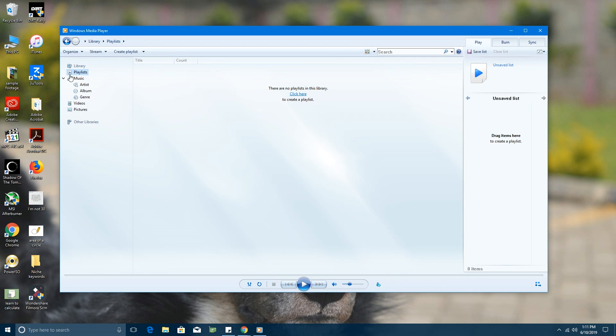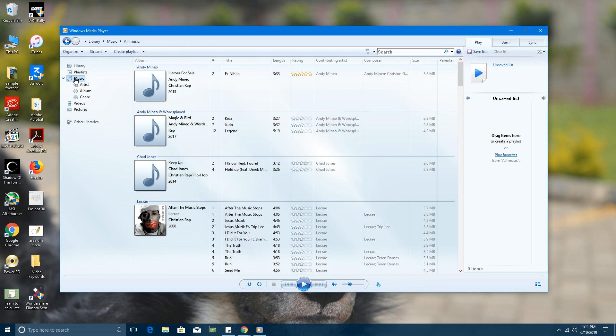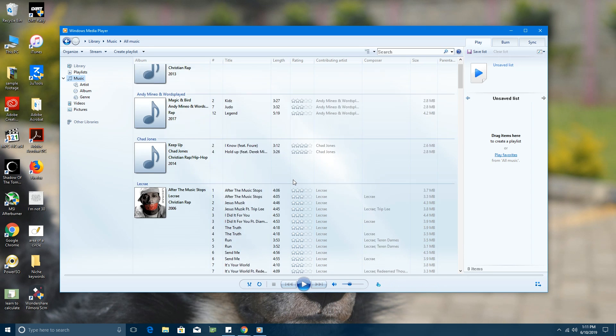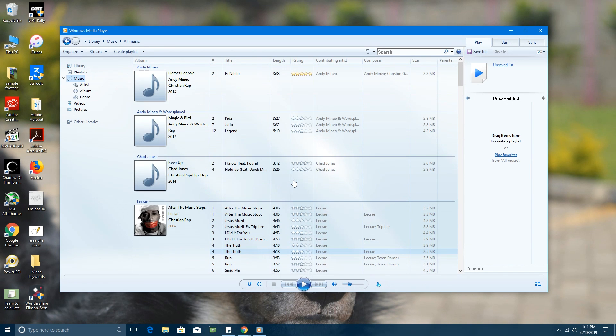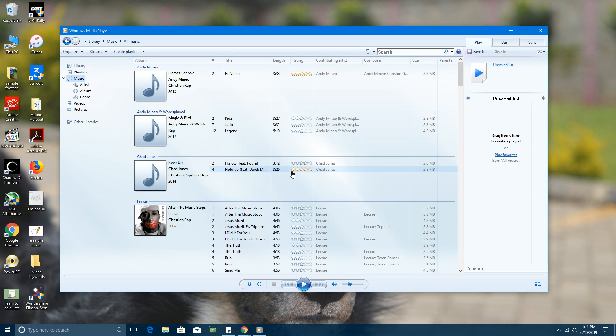As soon as you launch it for the first time, it's going to look through your hard drive trying to find music and video files and organize them in the library as soon as possible. That's Windows Media Player for you—the interface is still exactly the same. You're not going to miss anything.